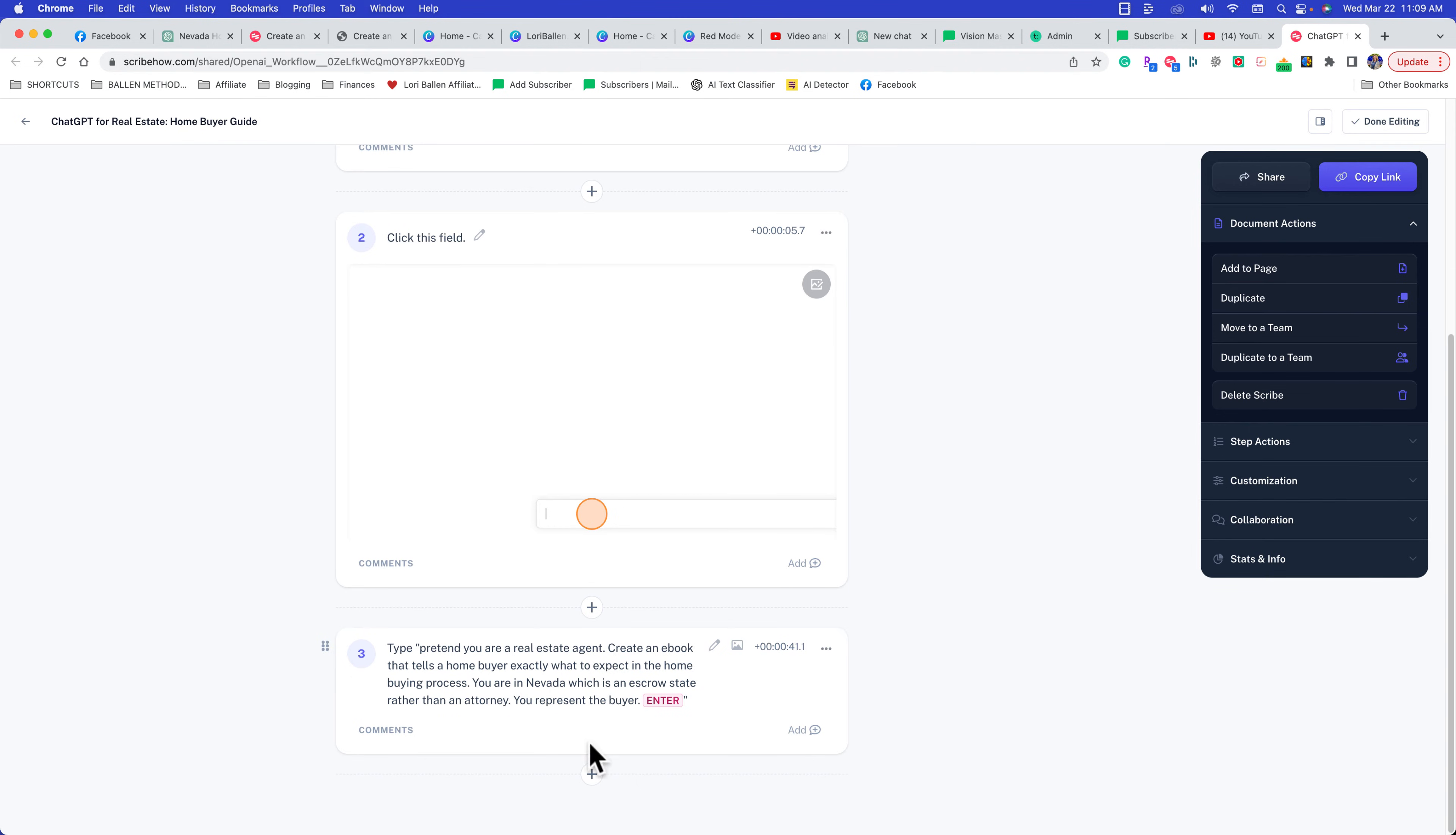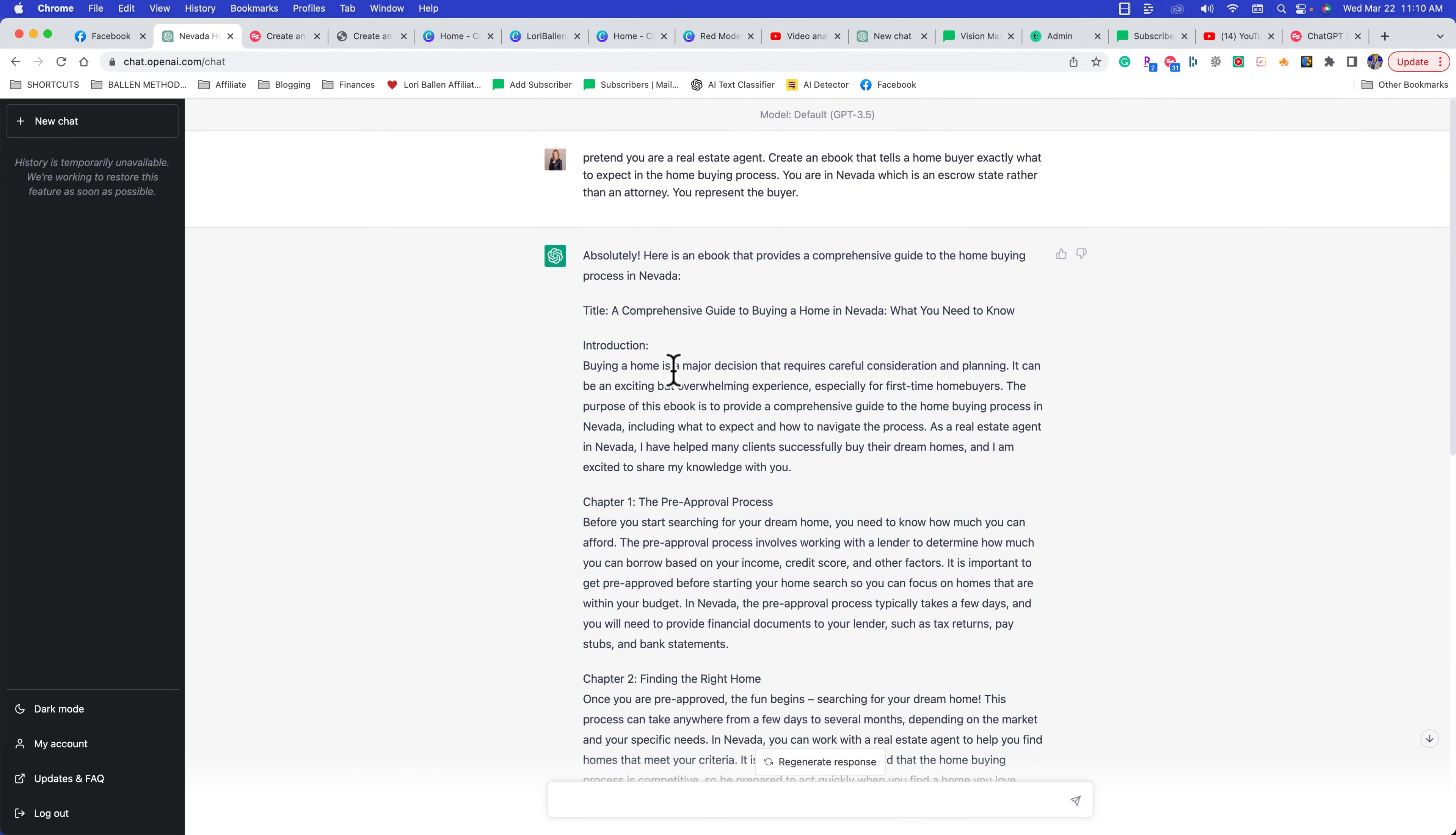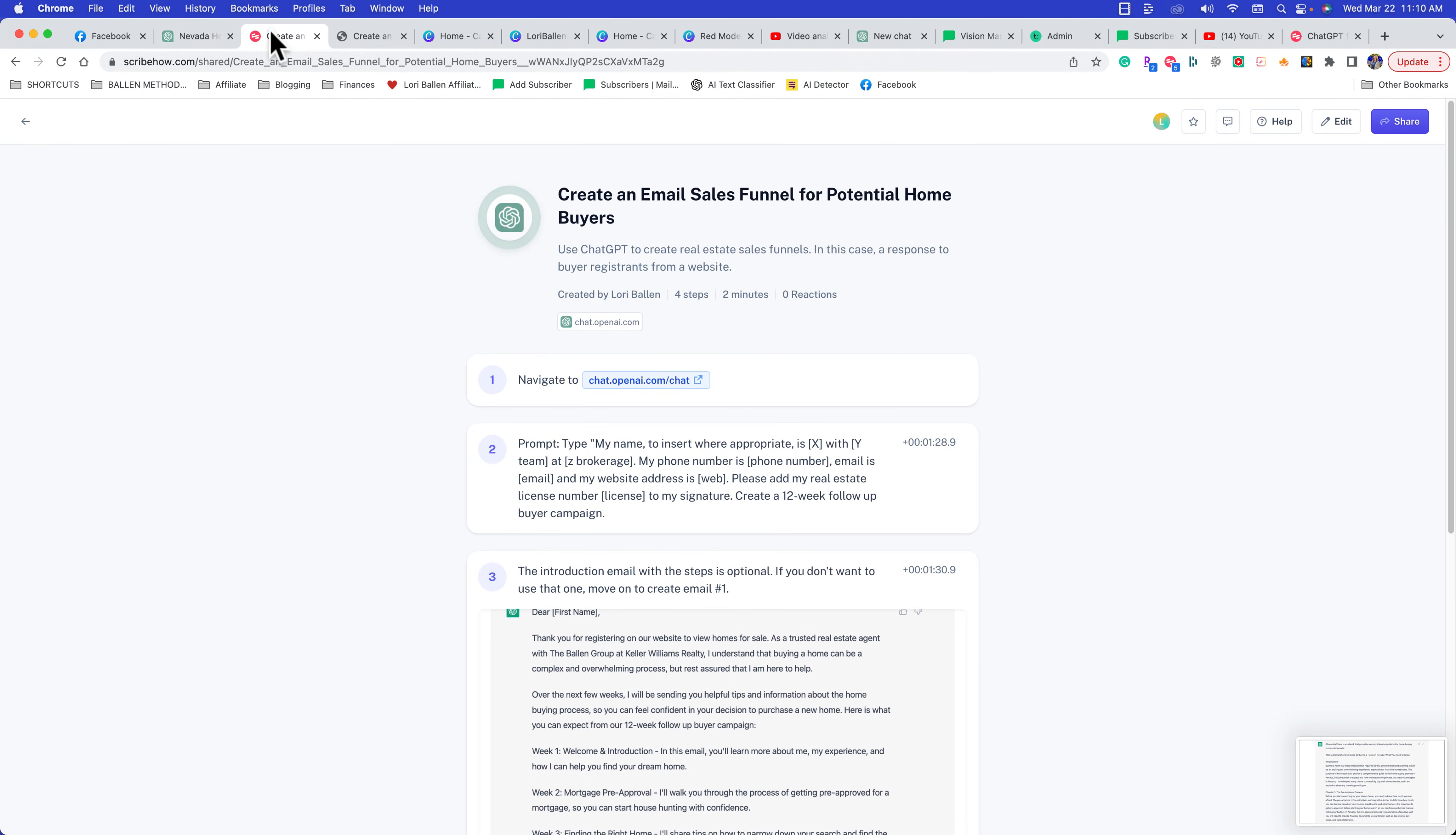Now, if you were designing in Canva or something, you would be able to see much more imagery. In ChatGPT, we're just basically getting these prompts. But if I wanted to add an example of what this looks like, I can just do a quick little screenshot here to show them the example.